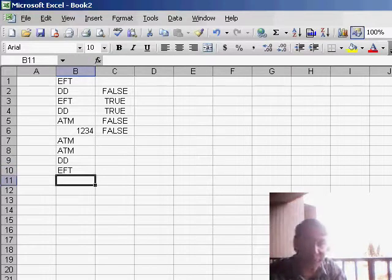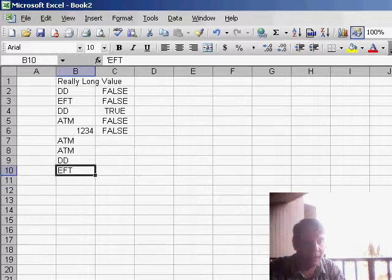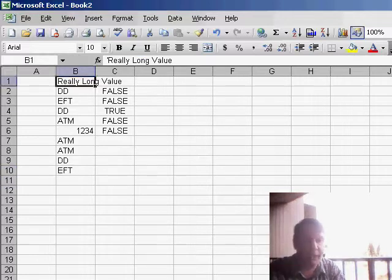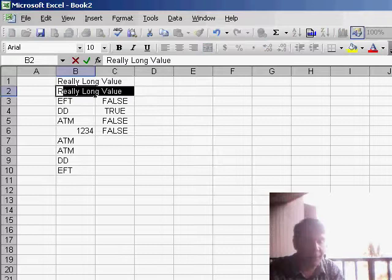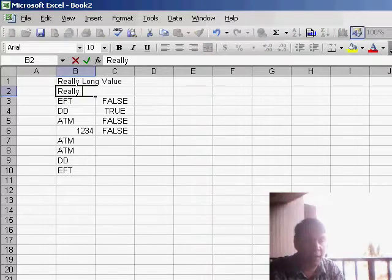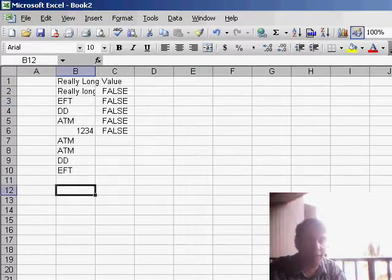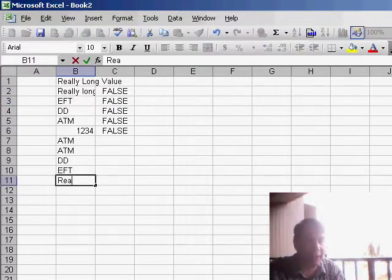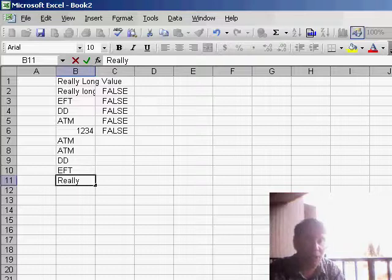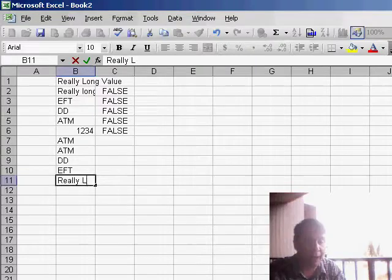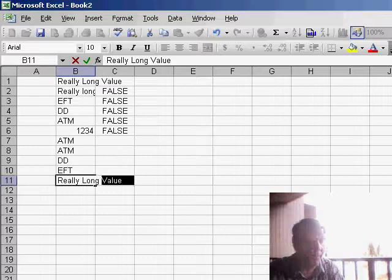If we happen to have a really long value in B1 and perhaps a really longer value in B2, that really defeats the whole Auto-Complete. When I start typing, it doesn't know whether I want 'really long' or 'really longer,' and so until I get to the space, it doesn't fill things in.